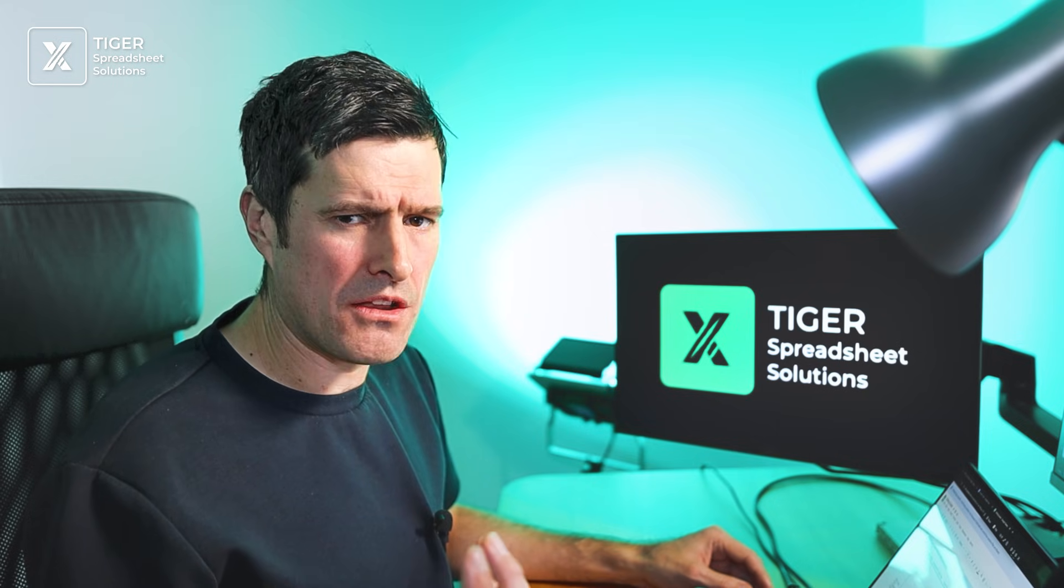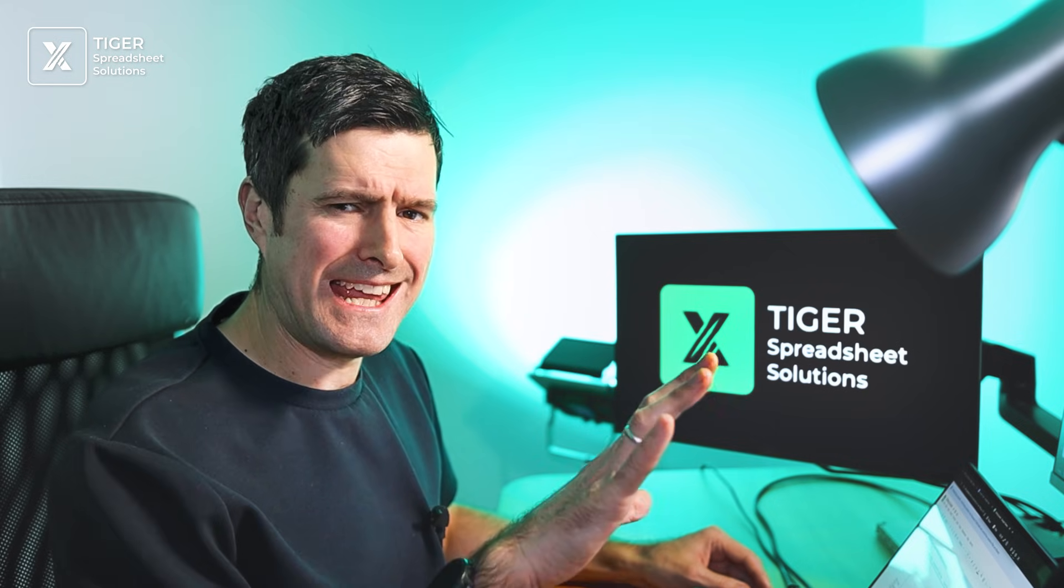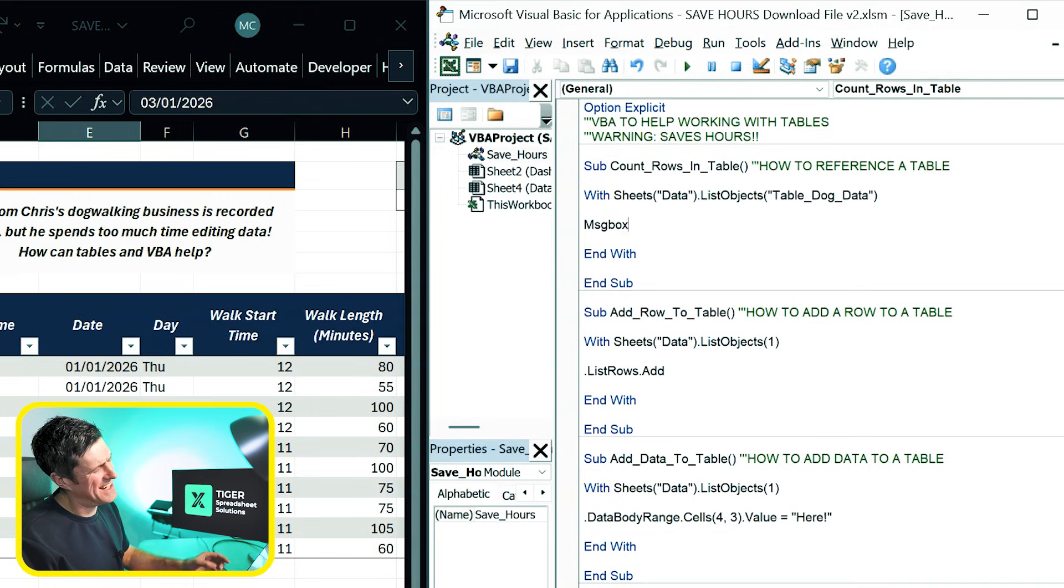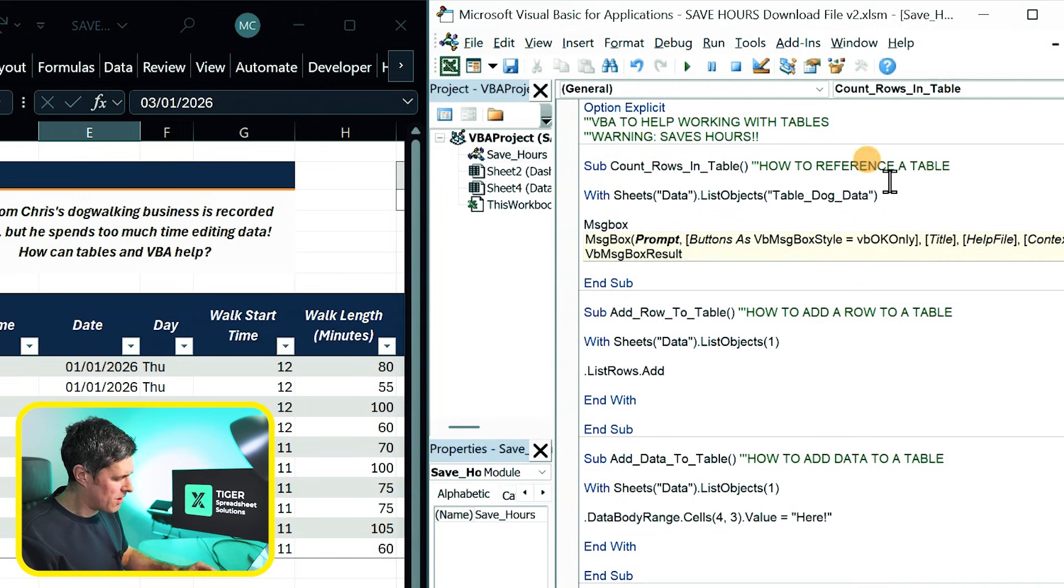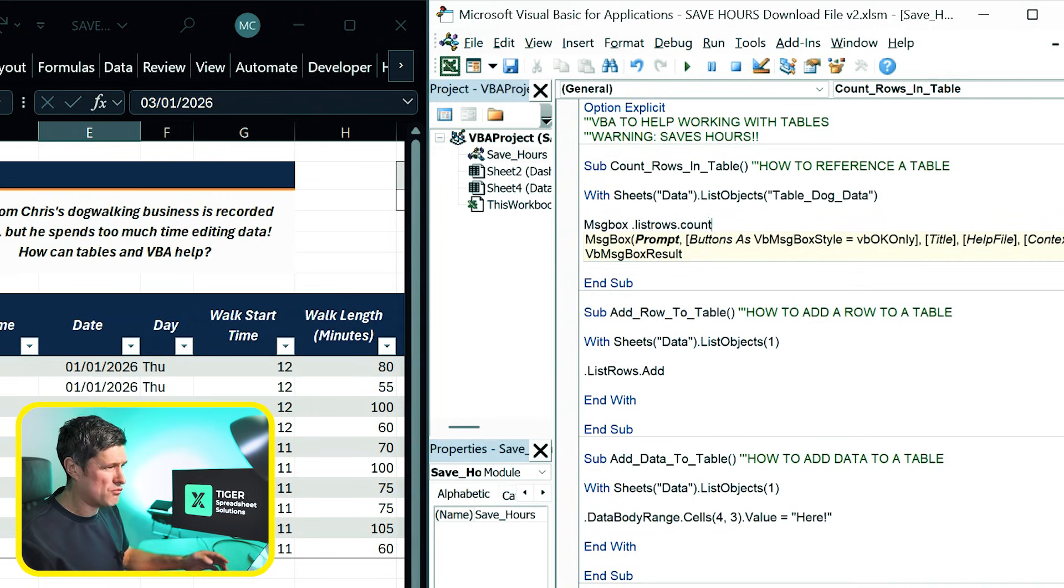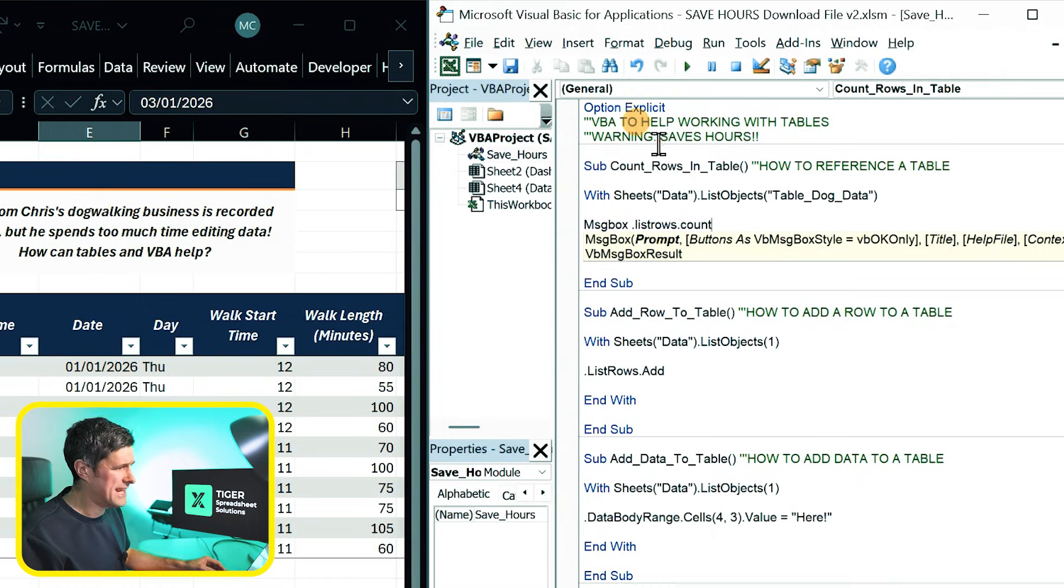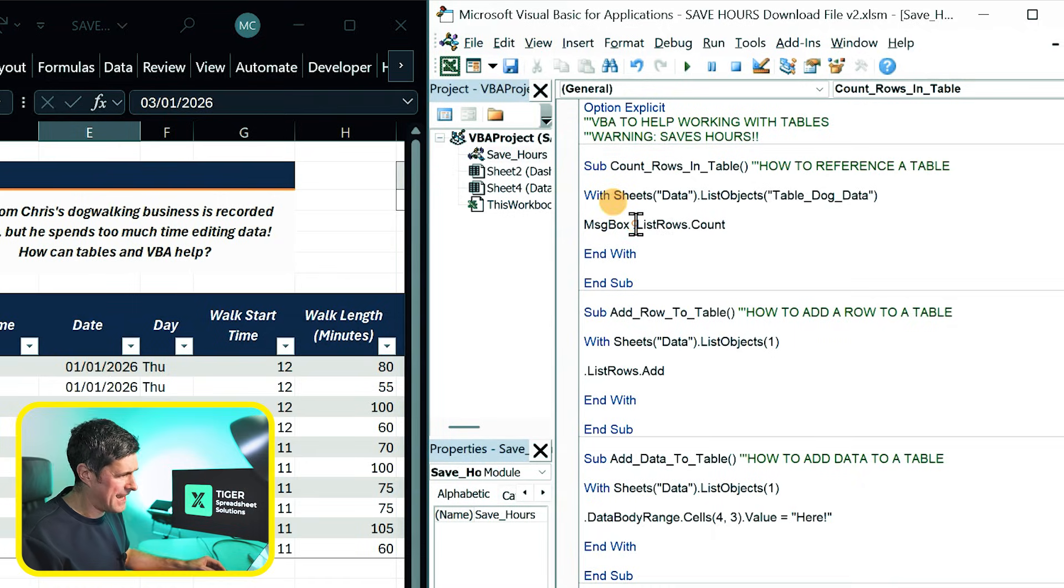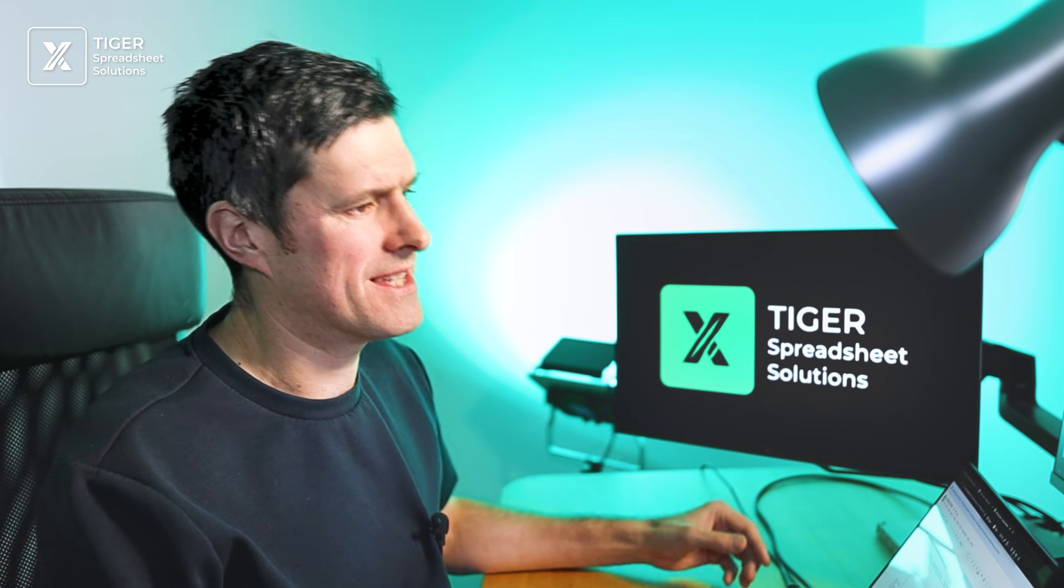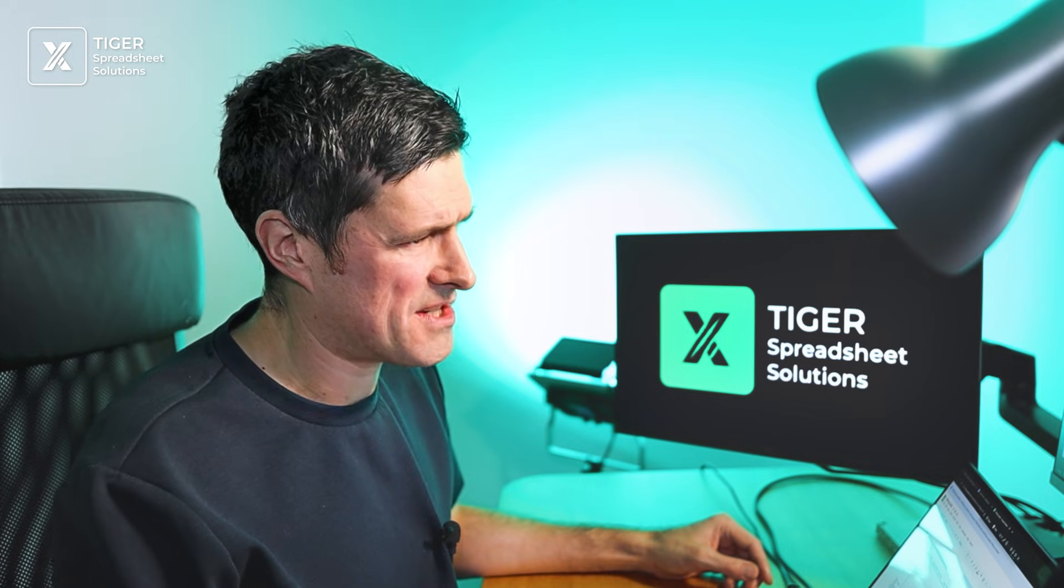Now something simple. Let's count the rows to see if this reference is going to work or not. So I'm going to now say message box dot list rows dot count. And we do need this dot here. This dot is going to connect all of the syntax together.